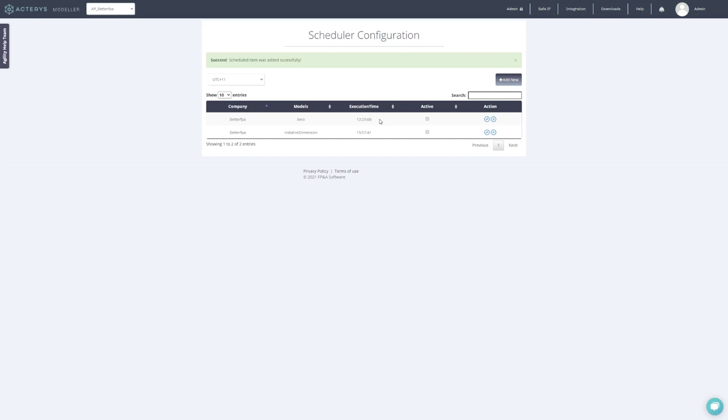This is just a quick overview of how you can create data models in Actarius with a linked Instant Link table.